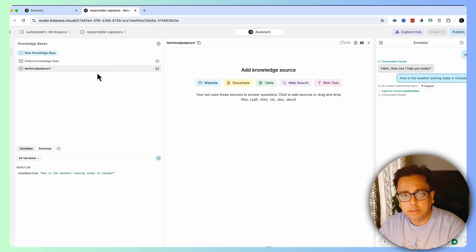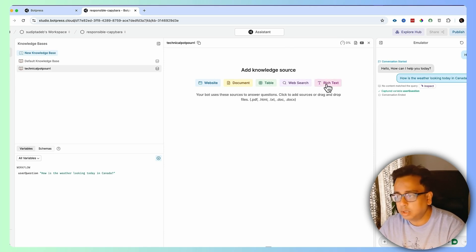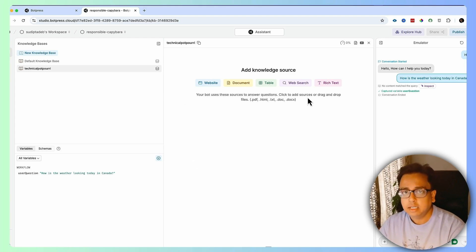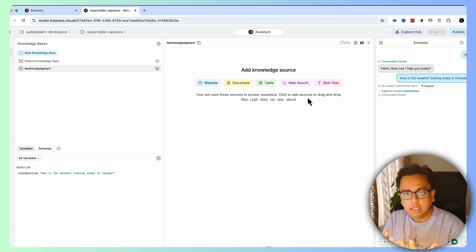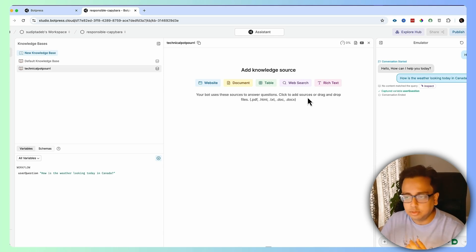Once the knowledge base is ready, you can add multiple elements inside it. You can add a website, a document, a table, do a web search, rich text, and a lot of other things. Whatever you add, the content inside that becomes your knowledge. When a user asks a question, this knowledge will be used to fetch and provide the answer back.